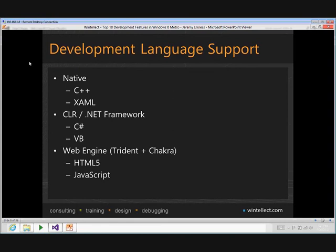The first feature I want to talk about is development language support. Before Windows 8 was announced, there was trepidation: what language will I use? There was speculation it might be only HTML and JavaScript, or only unmanaged code. What actually happened was the release came out supporting a plethora of languages: native support with C++, .NET framework support with C# and Visual Basic, and web support with HTML and JavaScript — allowing web developers to take those same skills and apply them to Windows 8 application development.